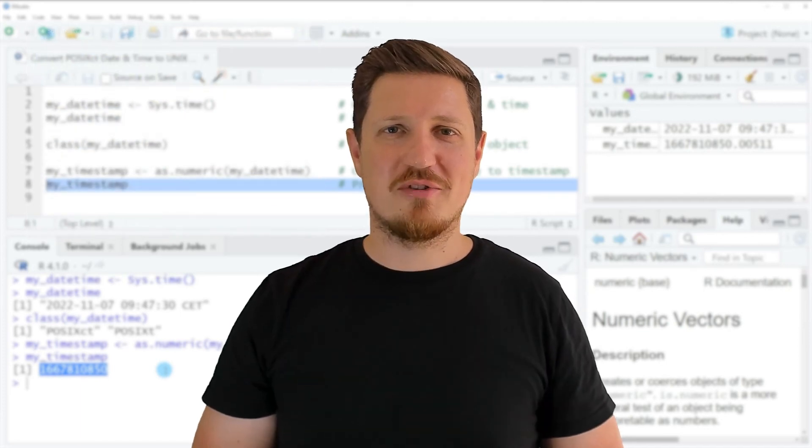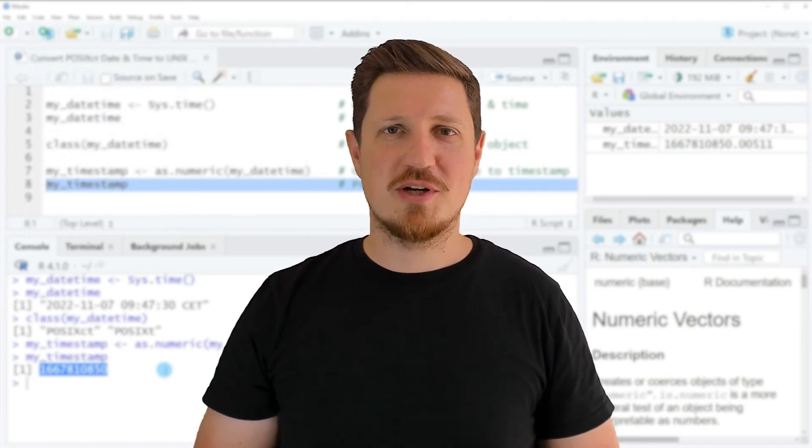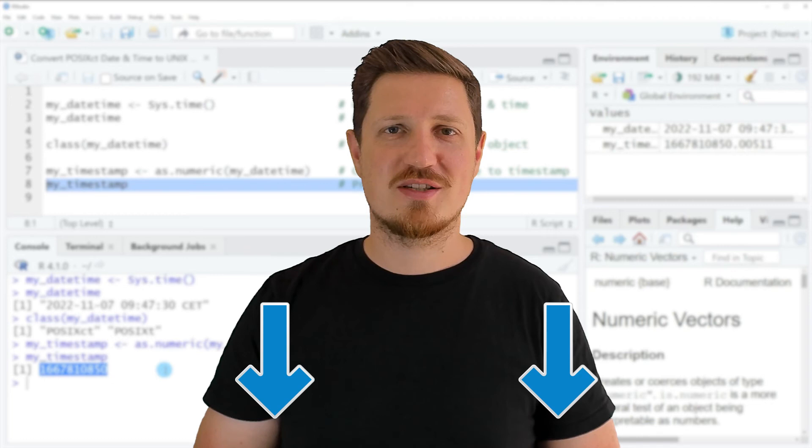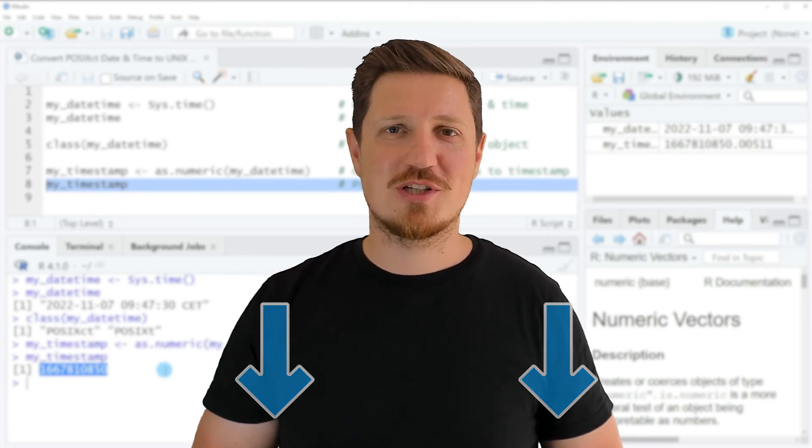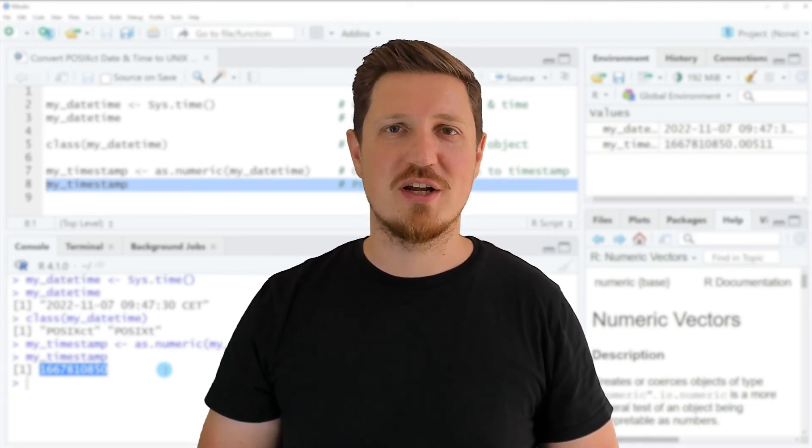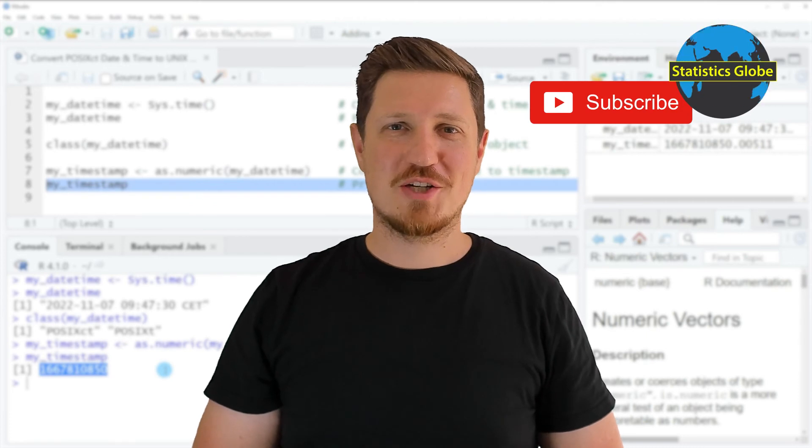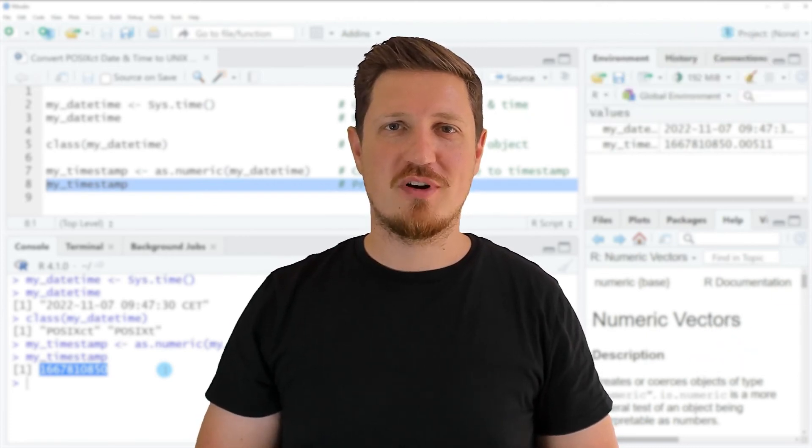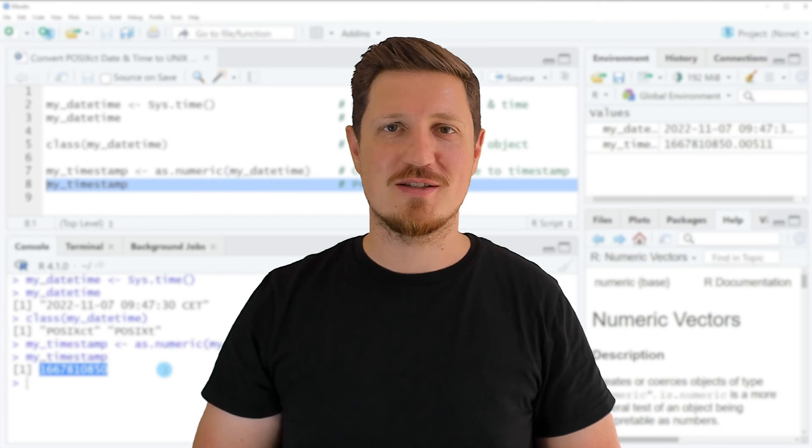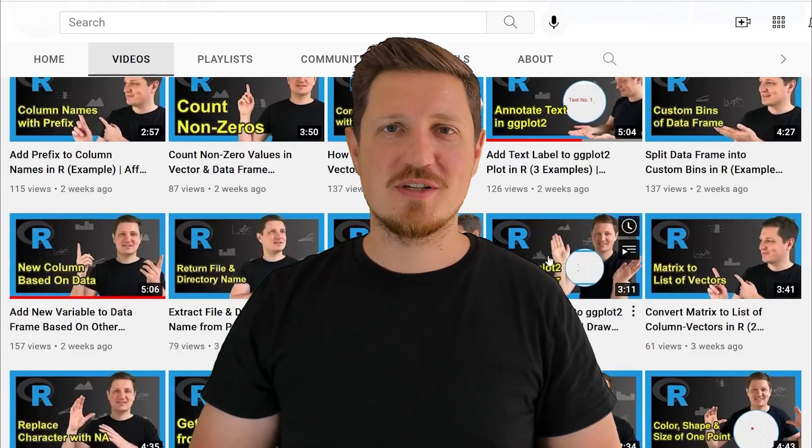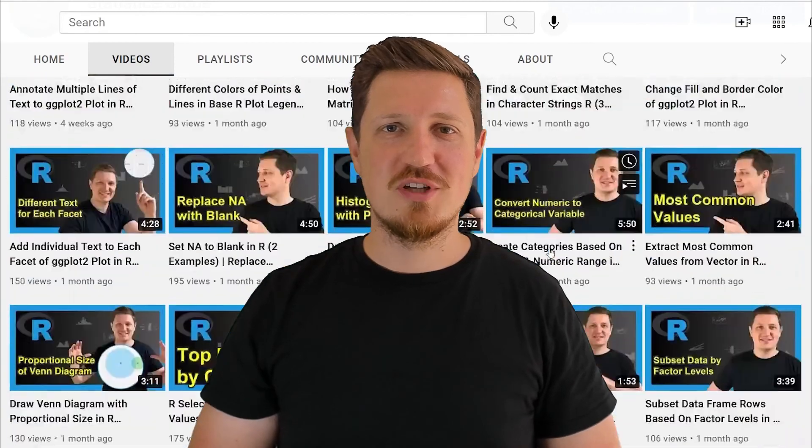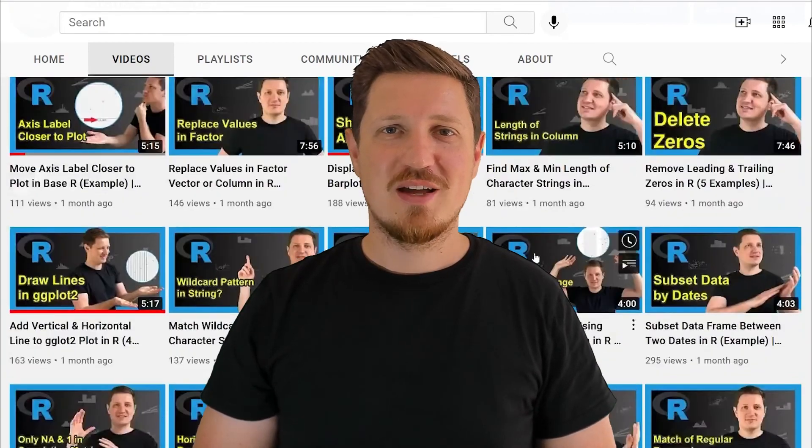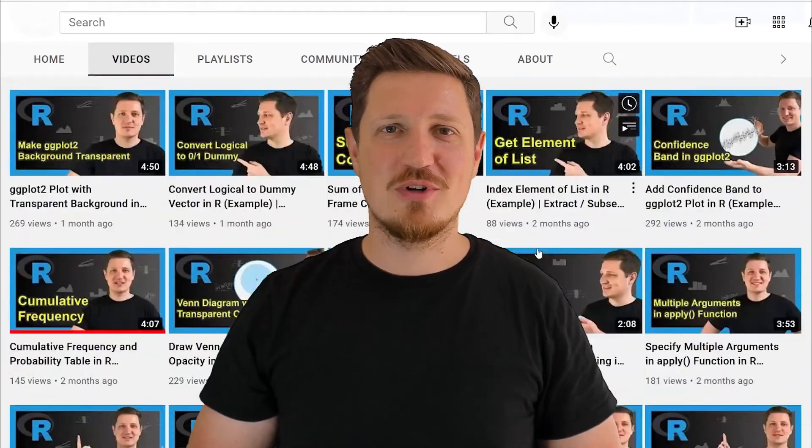If you have liked this video or if you have any questions, let me know in the comments section below. I'll try to respond to all comments as soon as I can. Furthermore, make sure to subscribe to my YouTube channel to get notified about future video releases. I have already published about 500 videos on this channel and I'm releasing new videos on a daily basis. Thanks a lot for watching, see you in the next video.